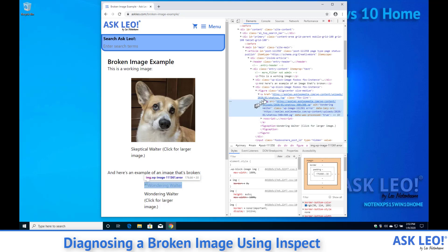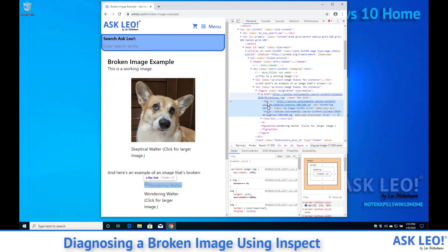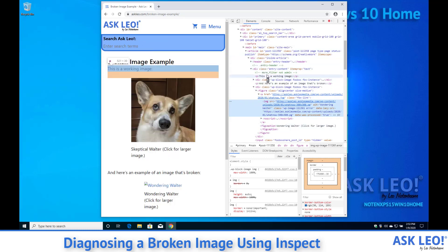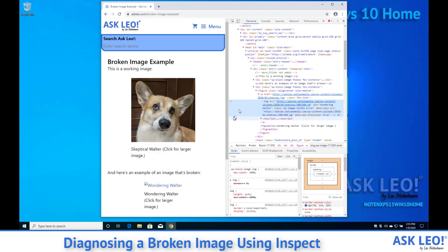You'll notice also that as we move the mouse around the HTML in that right hand pane the various components are being highlighted on the left.